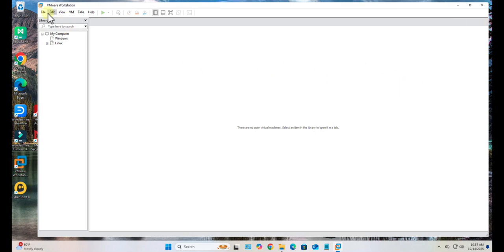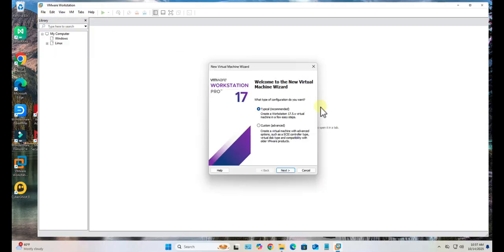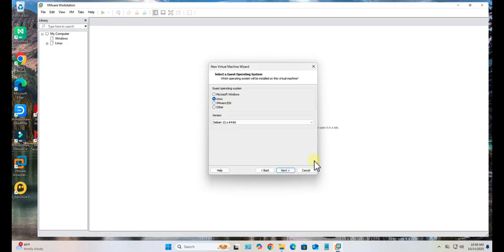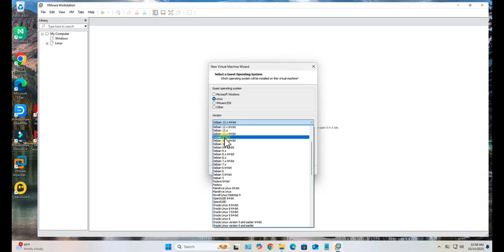Once you have the ISO image, you come to VMware Workstation. Click on File, New Virtual Machine, Typical, Next. Now go with this option: I will install the operating system later. Next, it's Linux, and here I'm just going with the Debian.